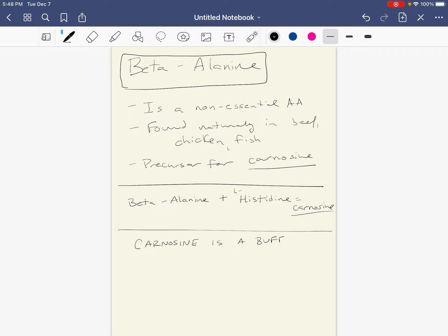And what this means is it helps to regulate pH, helps to maintain buffers. What buffers do is they help to maintain our normal blood pH.